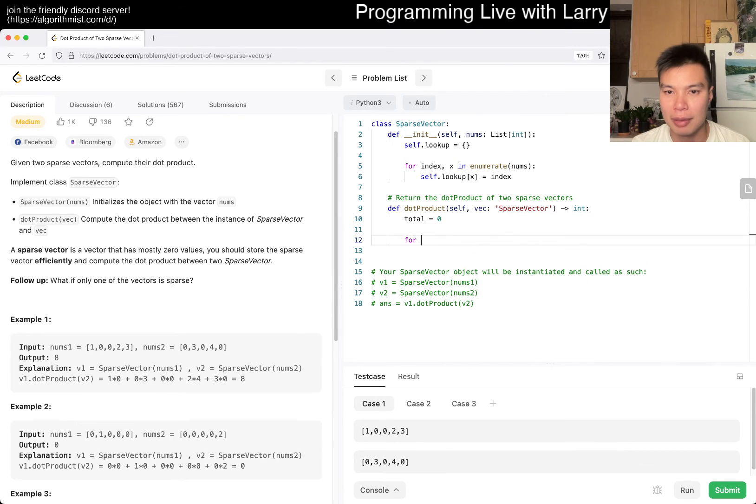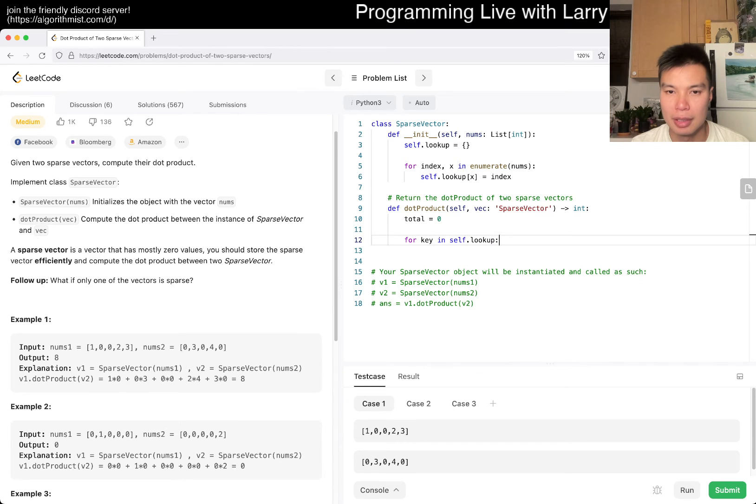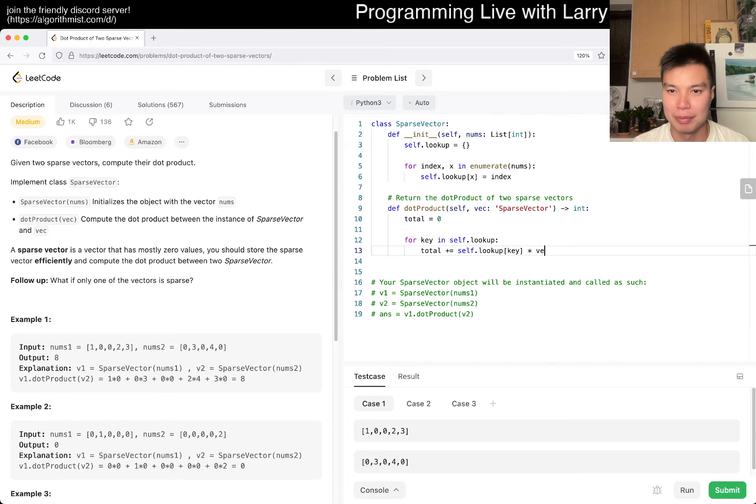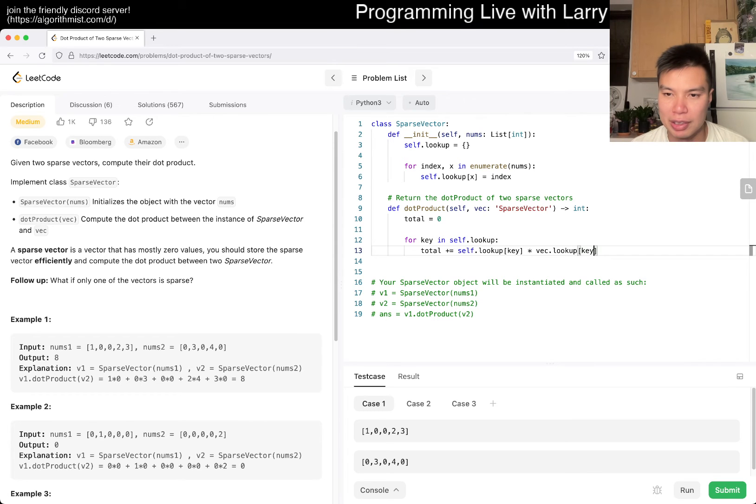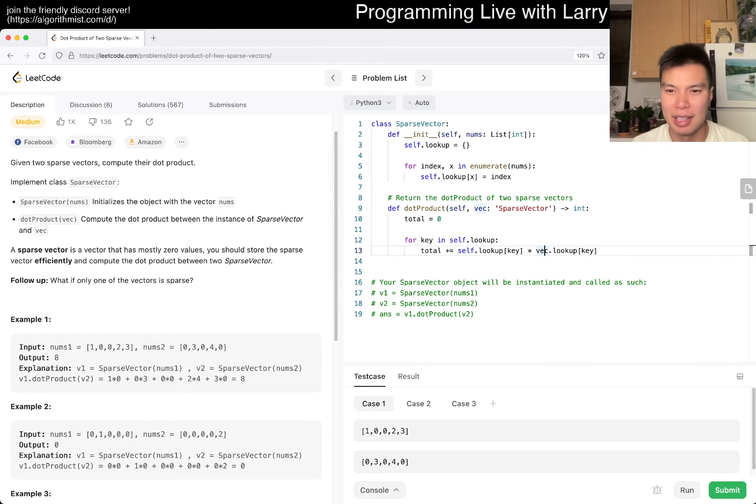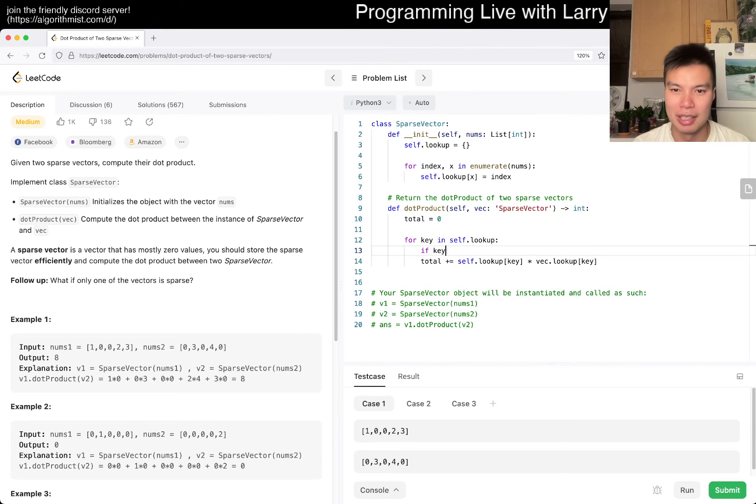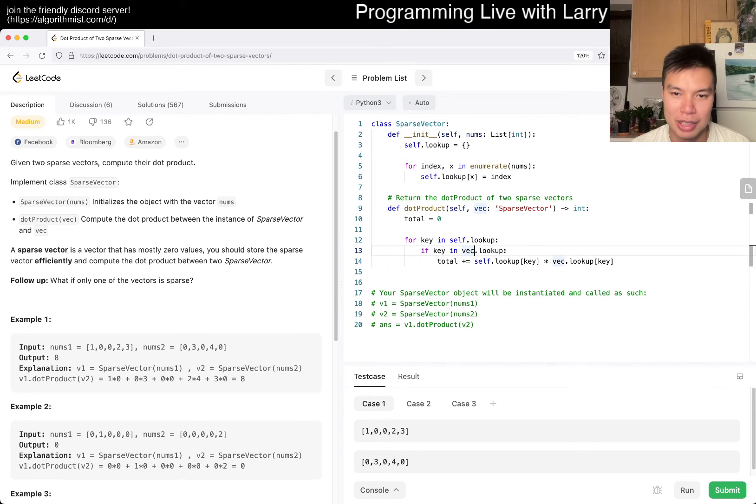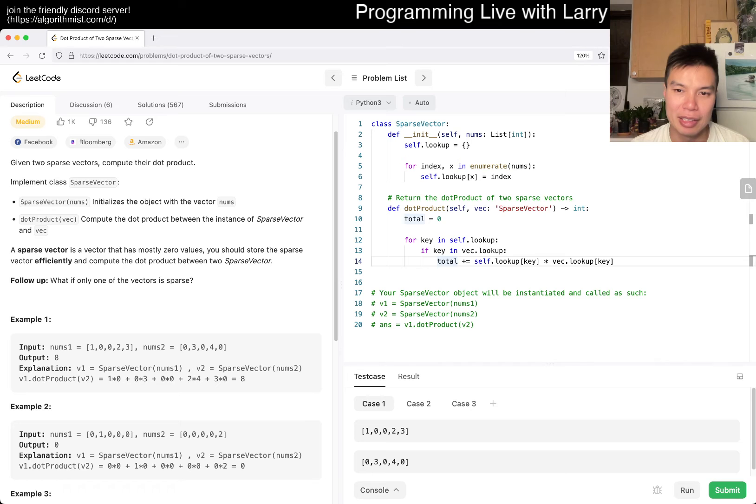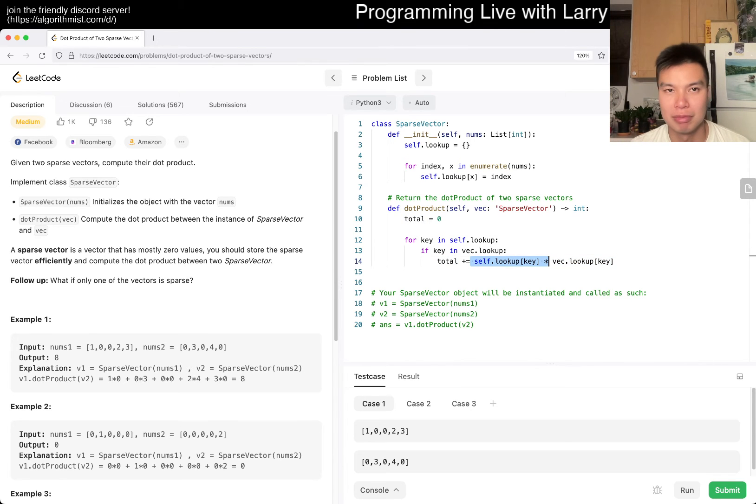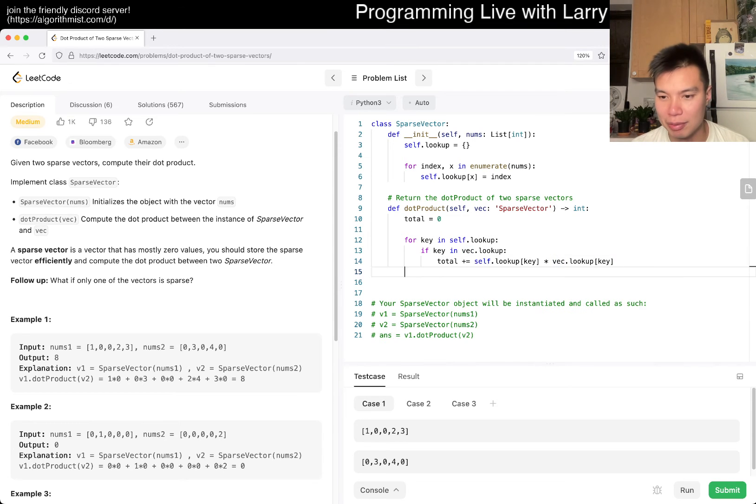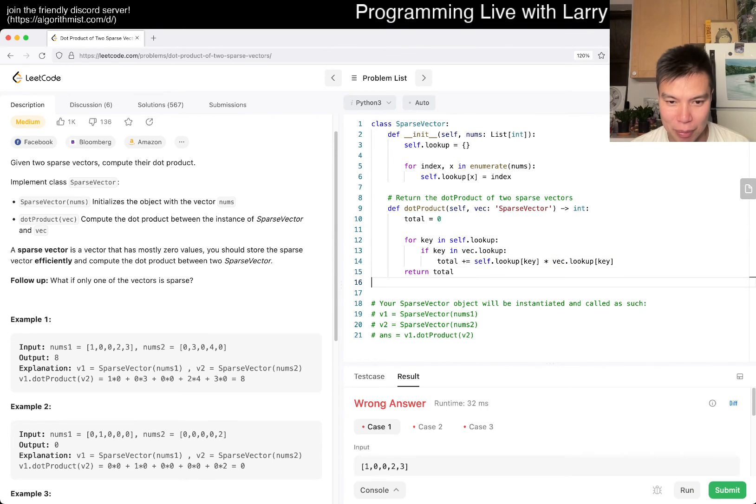So then basically we convert the array into an index. And of course, this is only more efficient if this is actually sparse because of course you're also storing the index, et cetera, right? Hopefully that makes sense. And then here, so we have total is equal to zero. And then for, I don't know, key in self.lookup, right? Total is self.lookup of key times rec.lookup of key, right? I mean, of course, this could be zero, of course. I think maybe I should do a set default or something like this.